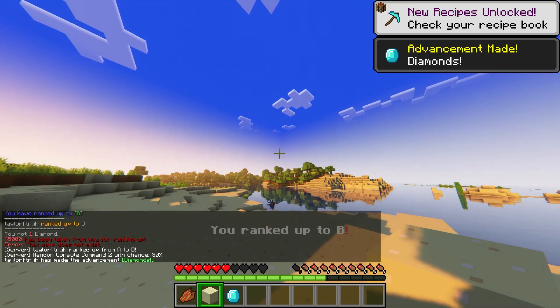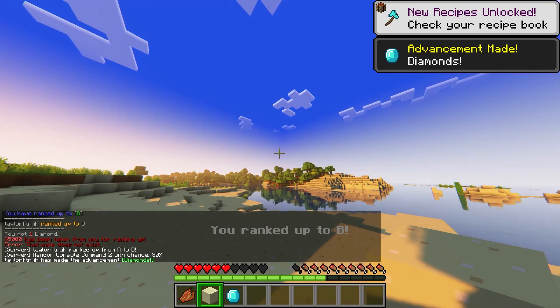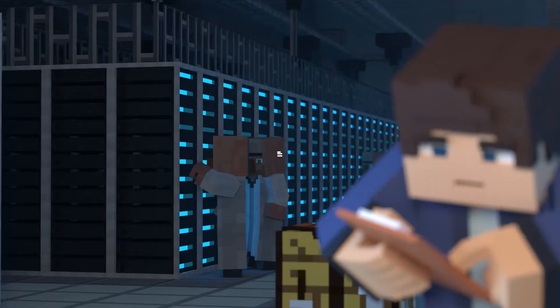What's going on gamers? Today we are going to go over the Prison Ranks plugin.